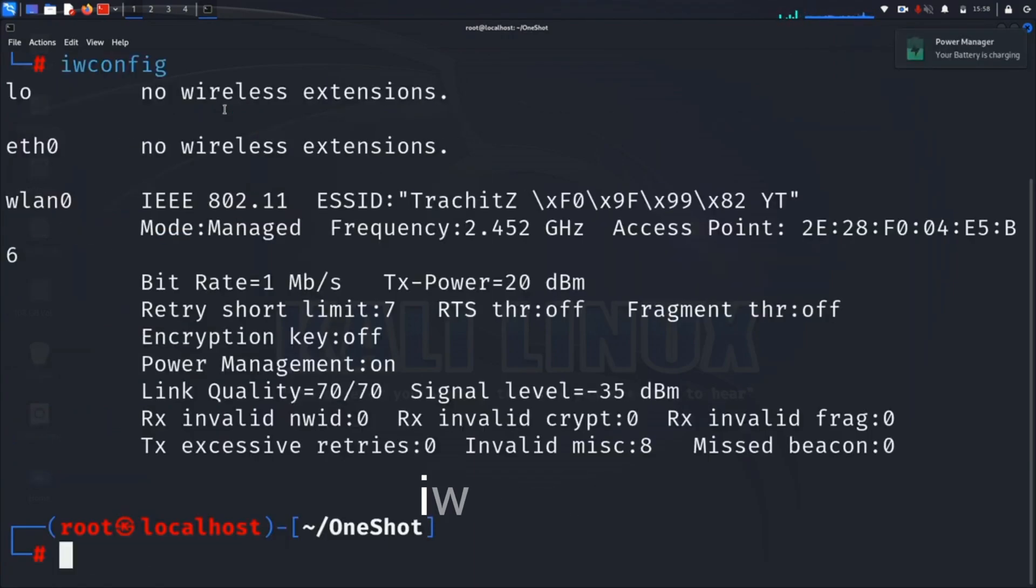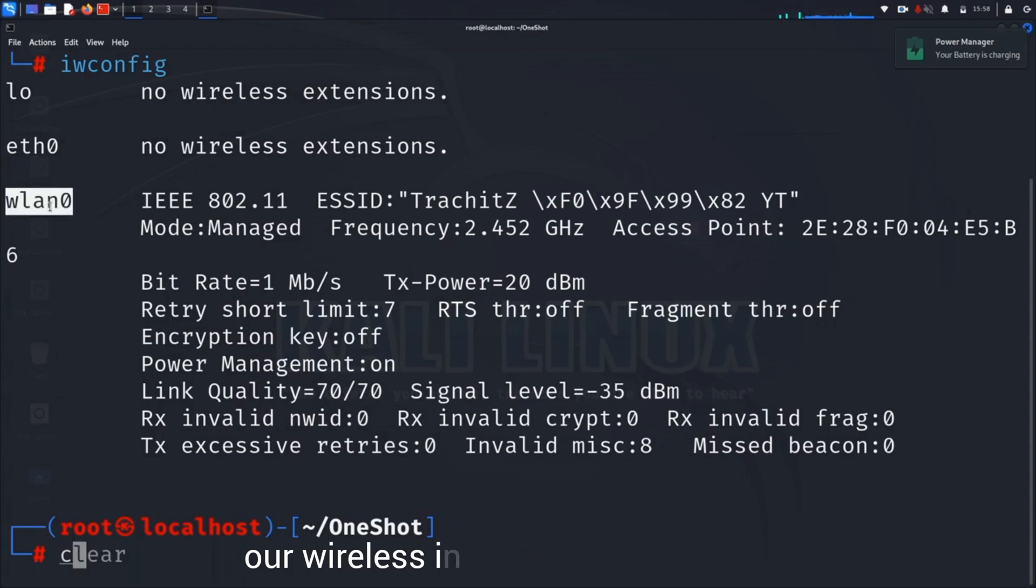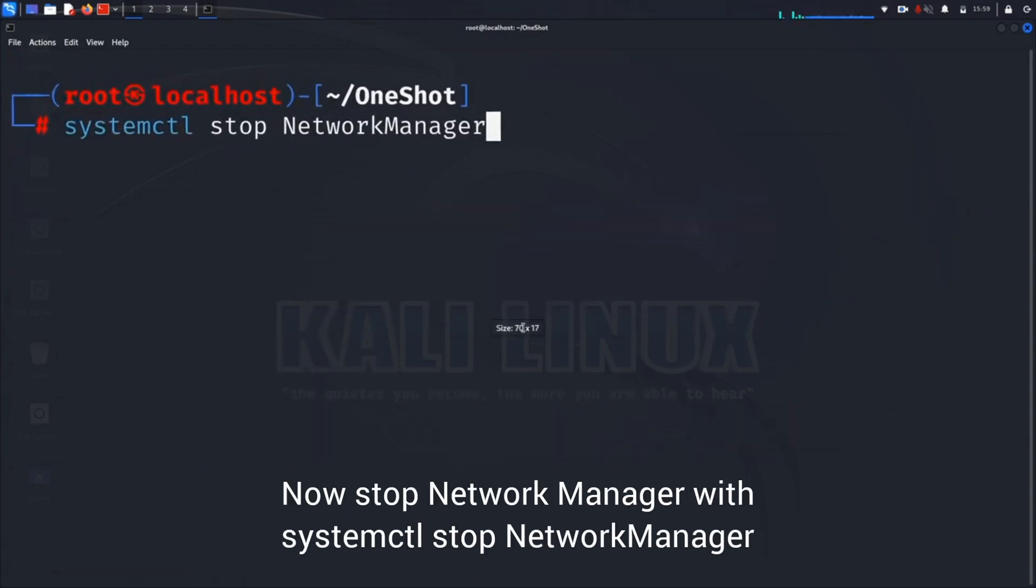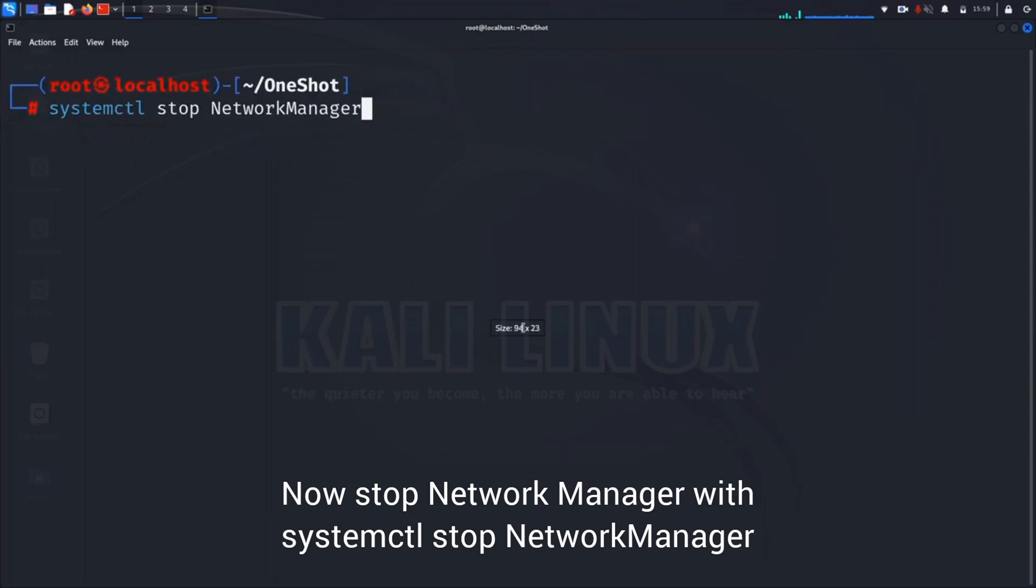Now to find available Wi-Fi adapters, we can type iwconfig command. This will show available Wi-Fi adapters. We have WLAN0.